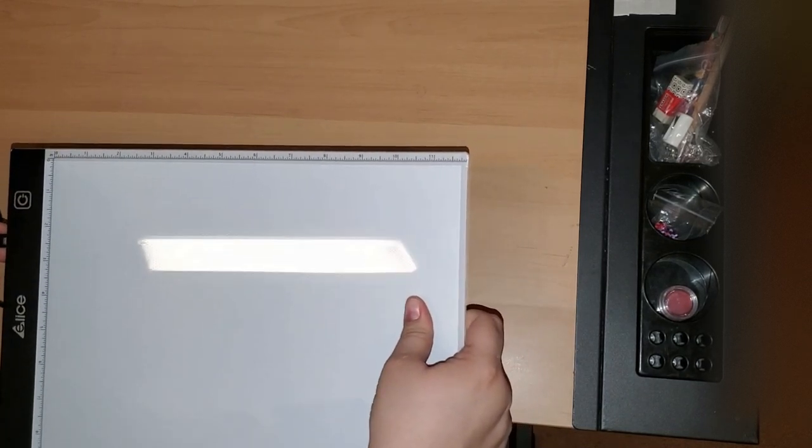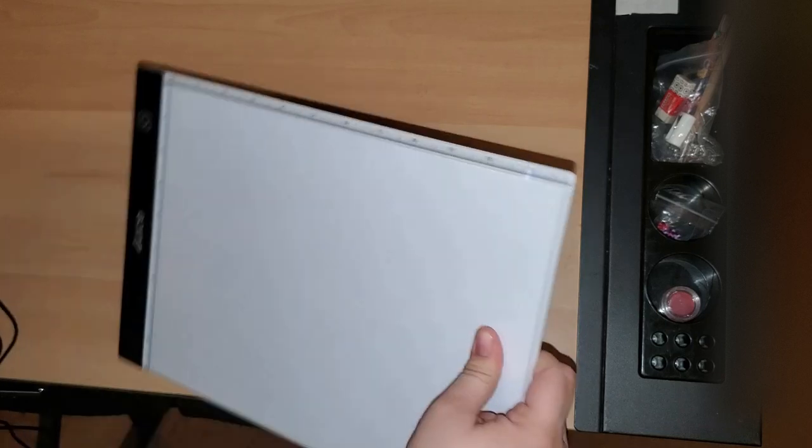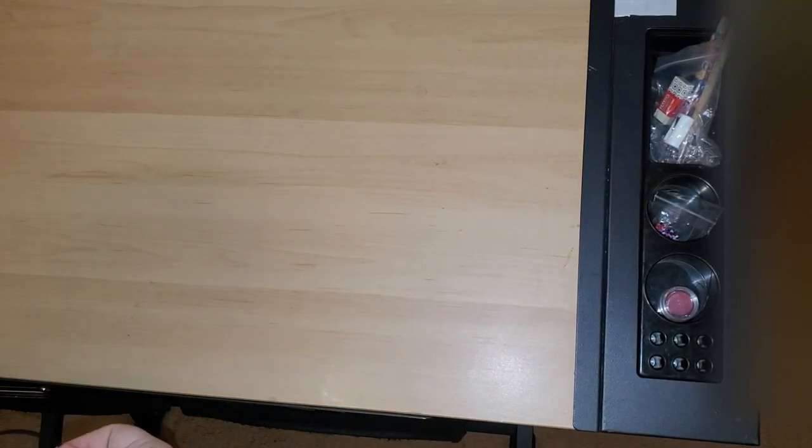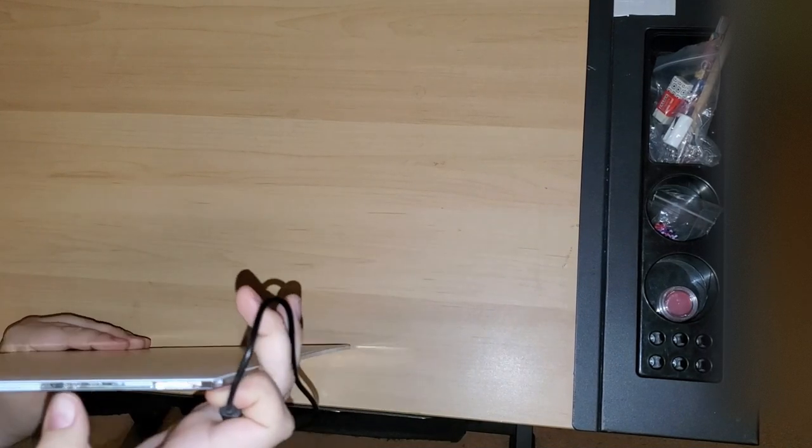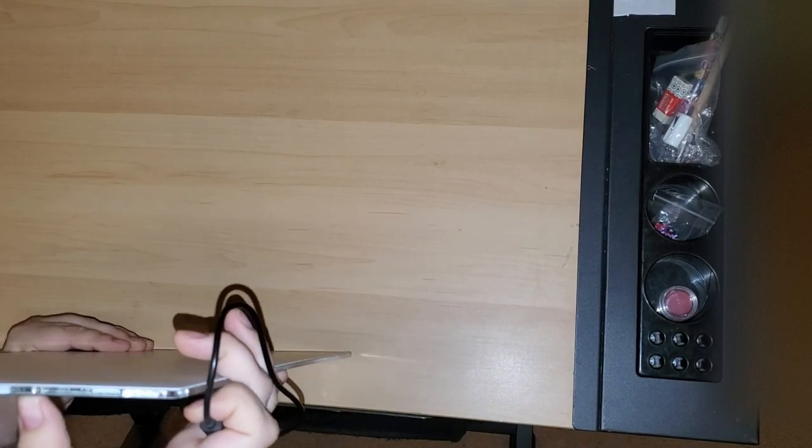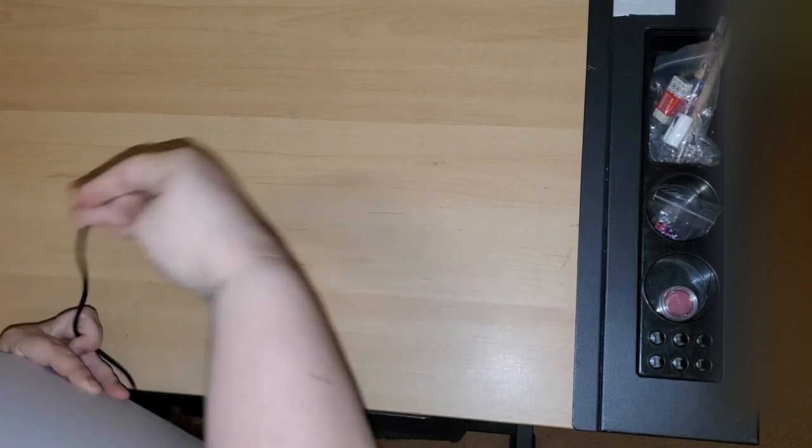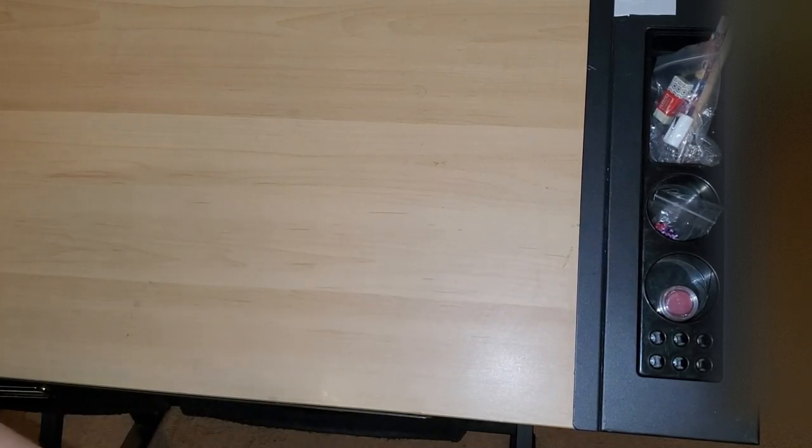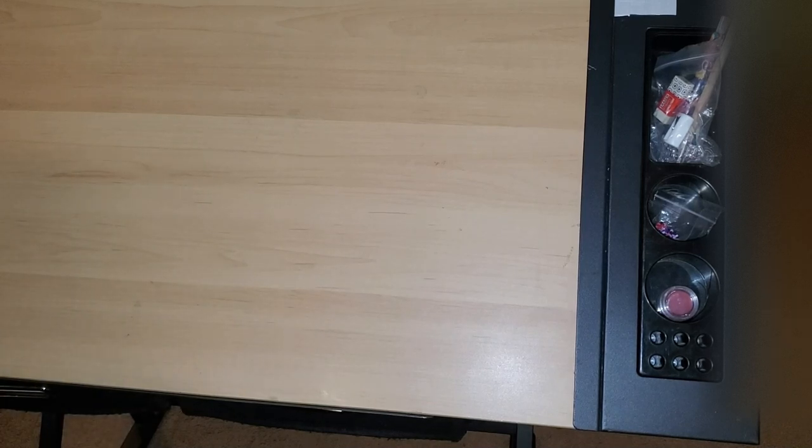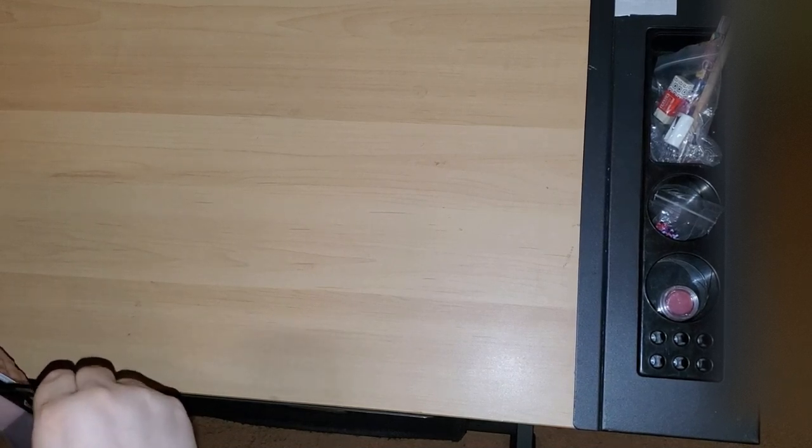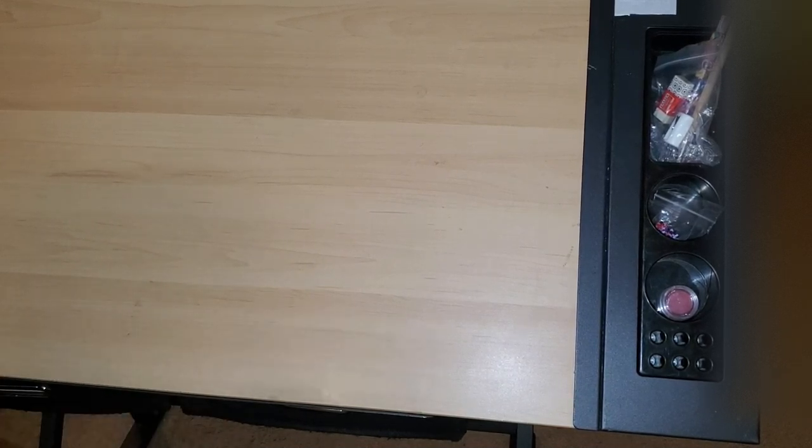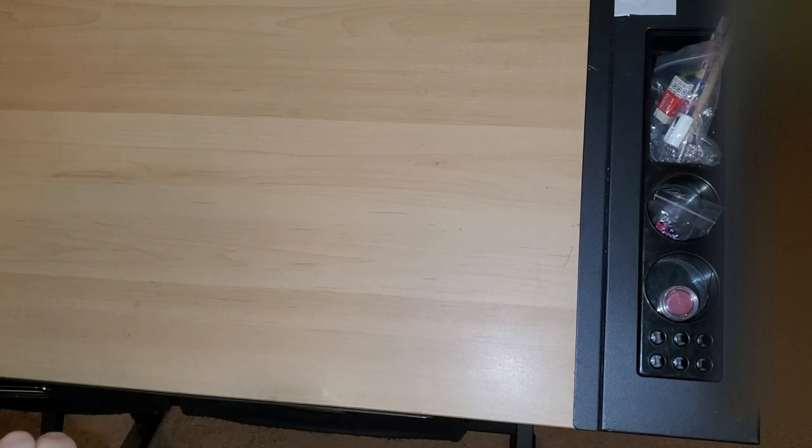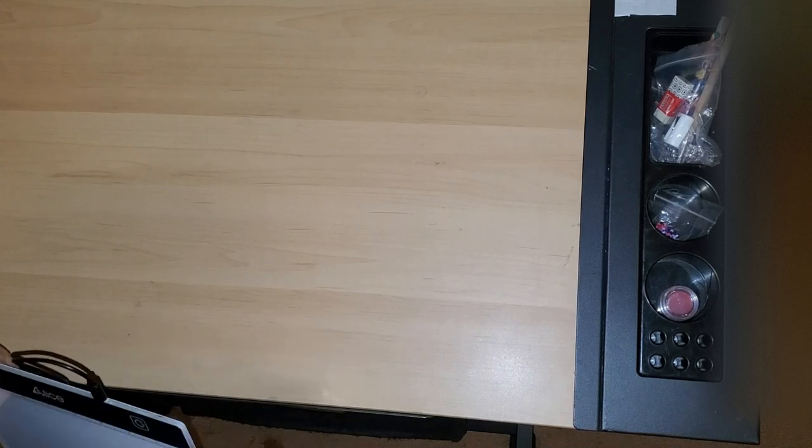One thing I want to say about the port on the light pad is that it can be really sensitive. I don't know if you can see it, but it can be really sensitive. So you have to make sure that you plug it in correctly. You don't want to force it in. It's really sensitive, a really sensitive port.